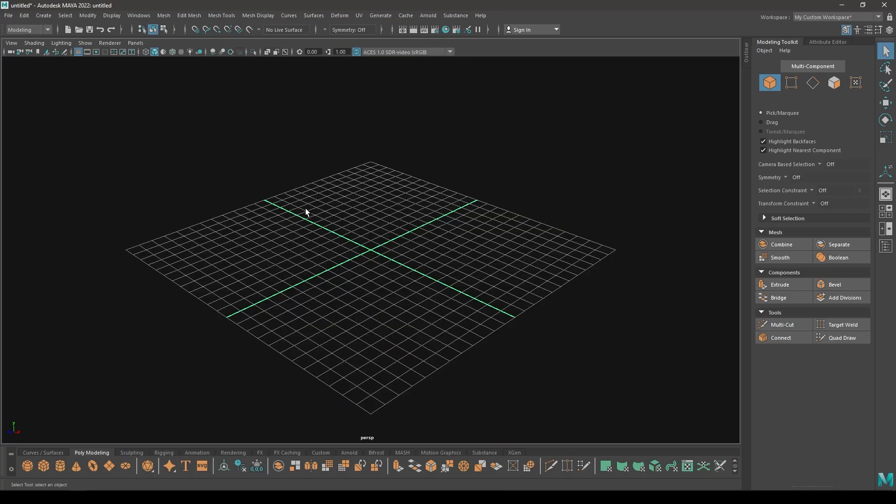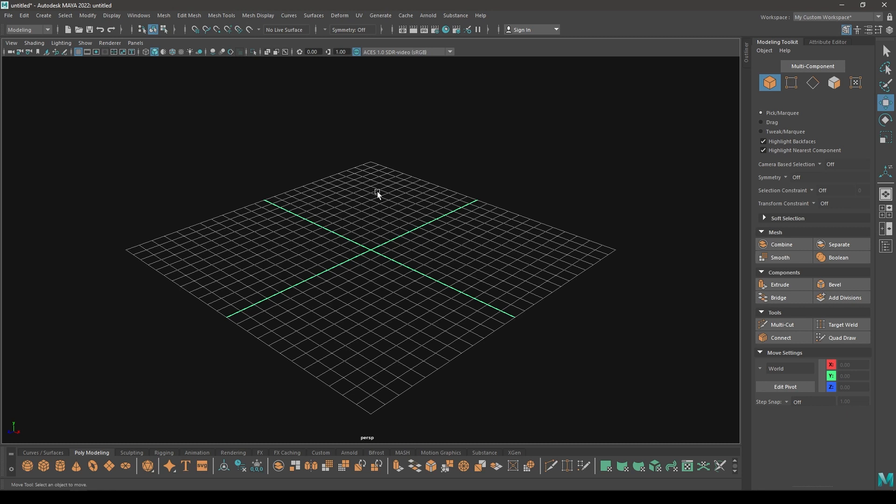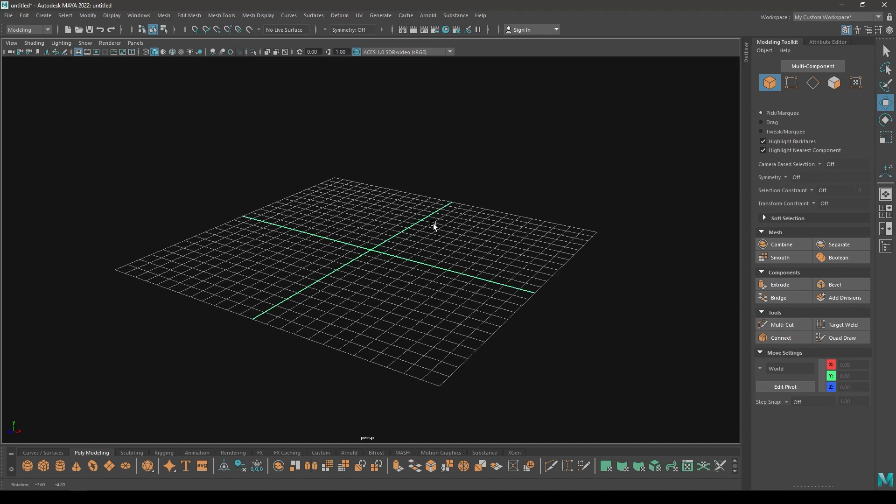Hey guys, welcome back to the channel. Today we are back with another basic modeling tutorial in Maya. In this video we're going to create some planets. All the textures I use in this video you can download from the link in the description.